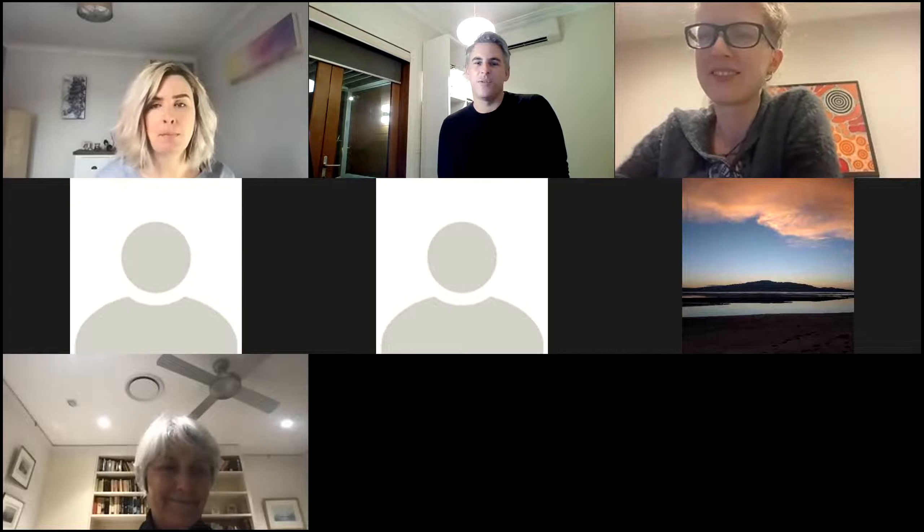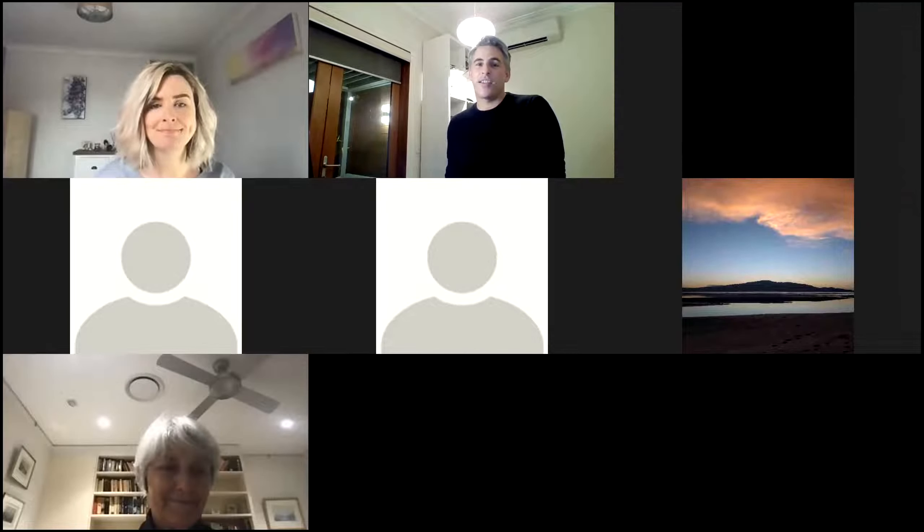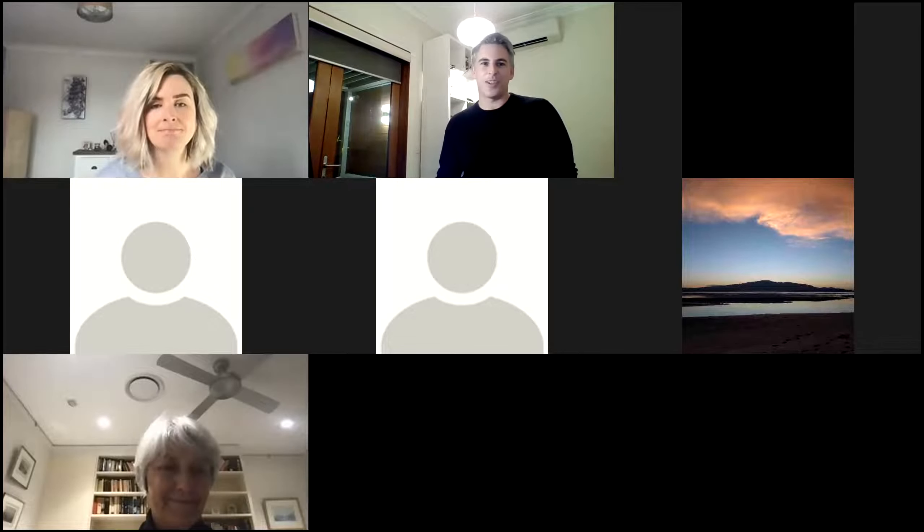Welcome everybody for another talk in the Fungosphere lecture series. We're very lucky and happy tonight to have Jo Rhodes from Imperial College joining us. Jo's got a background in Cryptococcus, Candida auris, and Aspergillosis, and she's really focused on the emergence of resistance in those pathogens. Welcome Jo, the floor is yours.